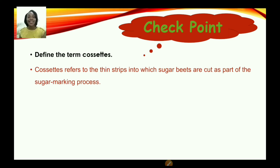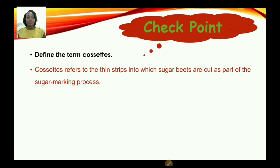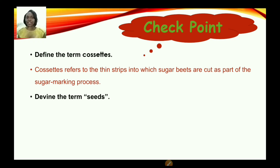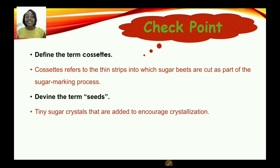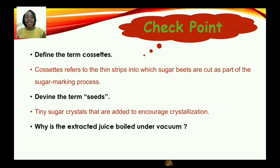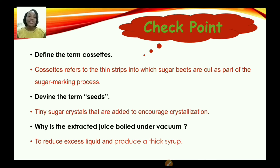Checkpoint. Cossets refers to thin strips into which sugar beets are cut as part of the sugar-making process. Seeds are tiny sugar crystals that are added to encourage crystallization. The extracted juice is boiled under vacuum to reduce excess liquid and produce a thick syrup.